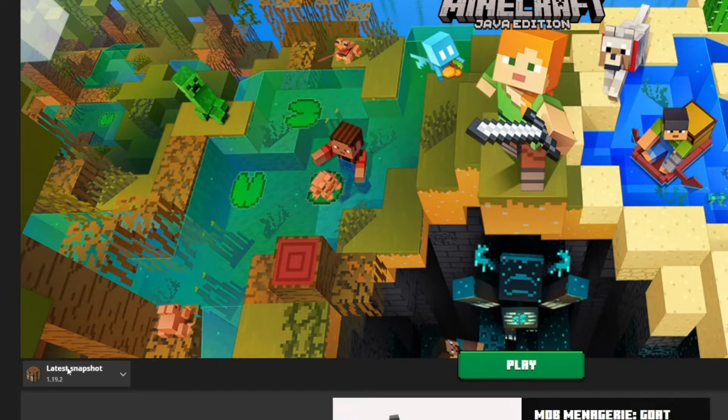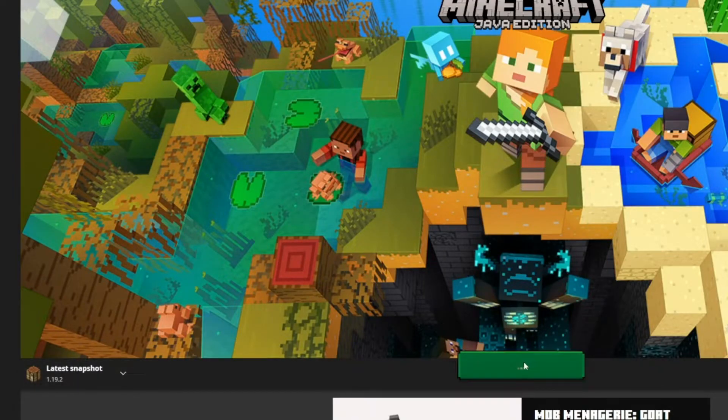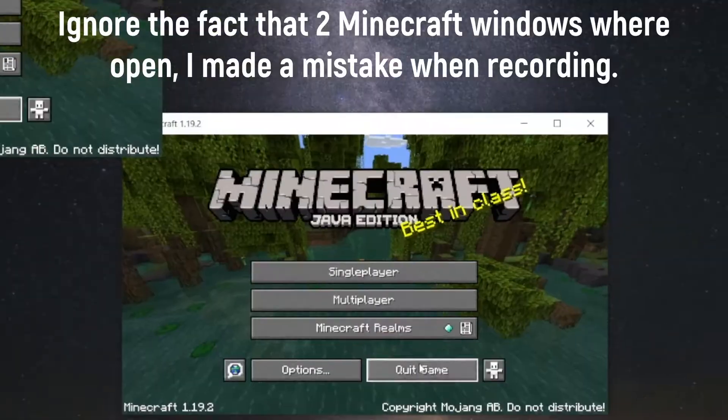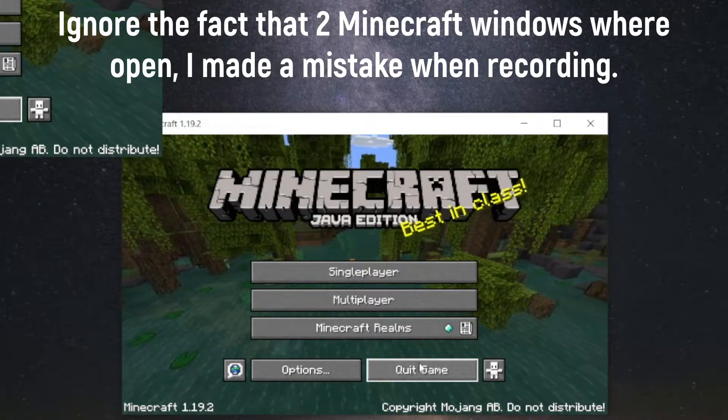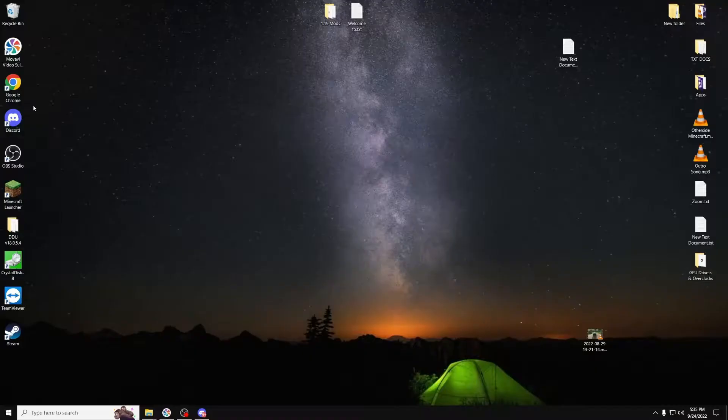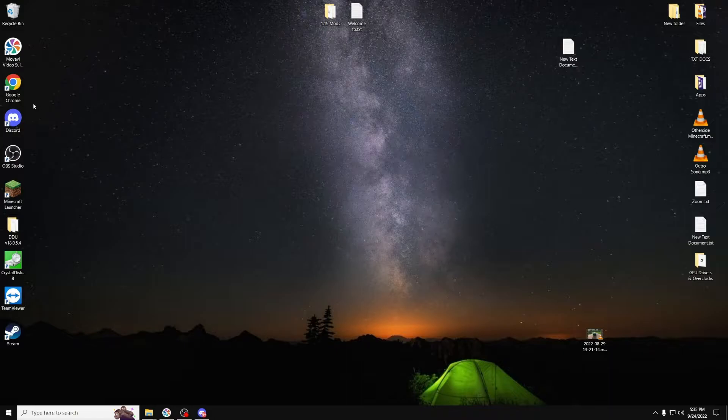After that, press Create, and it should be down here, so you can press the Play button. Once Minecraft is open, press the Quit Game button, because you only have to open up the game once to get Optifine installed.